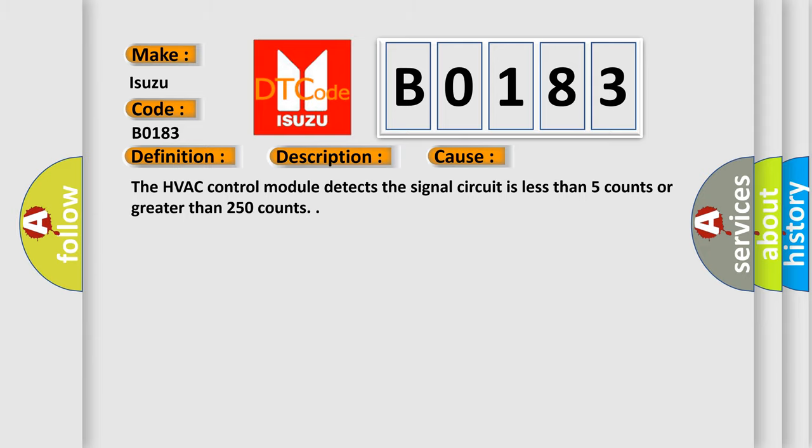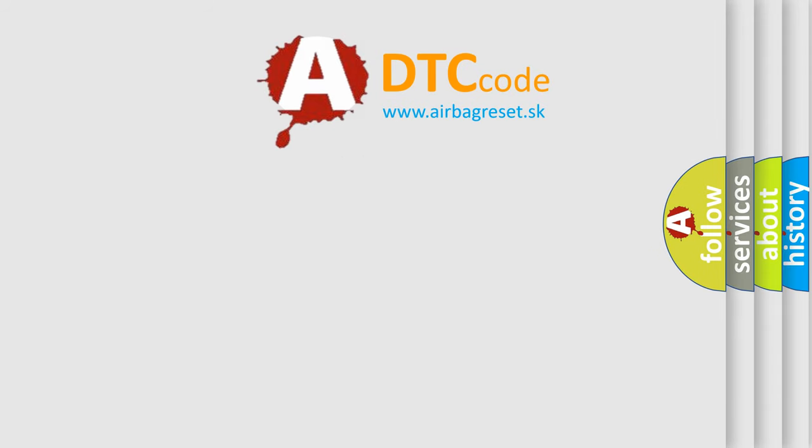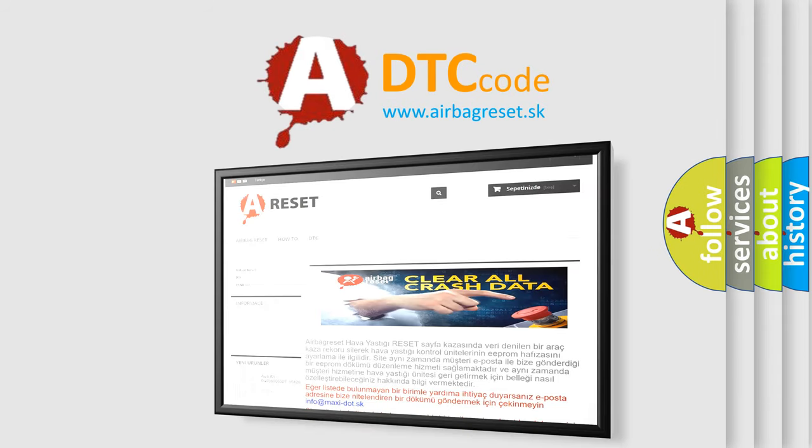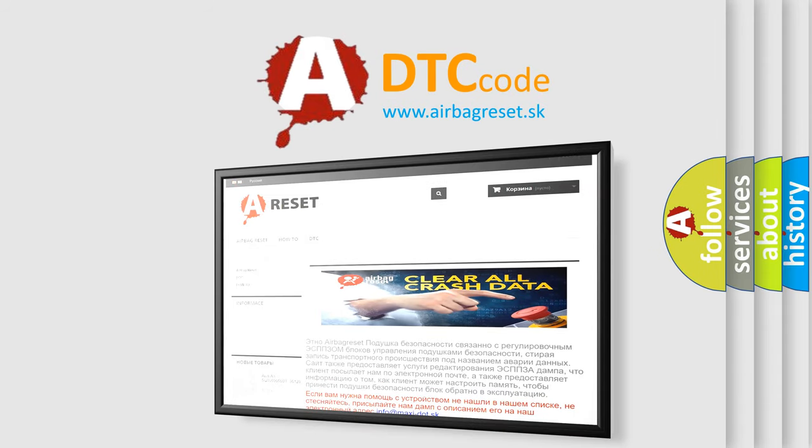The airbag reset website aims to provide information in 52 languages. Thank you for your attention and stay tuned for the next video.